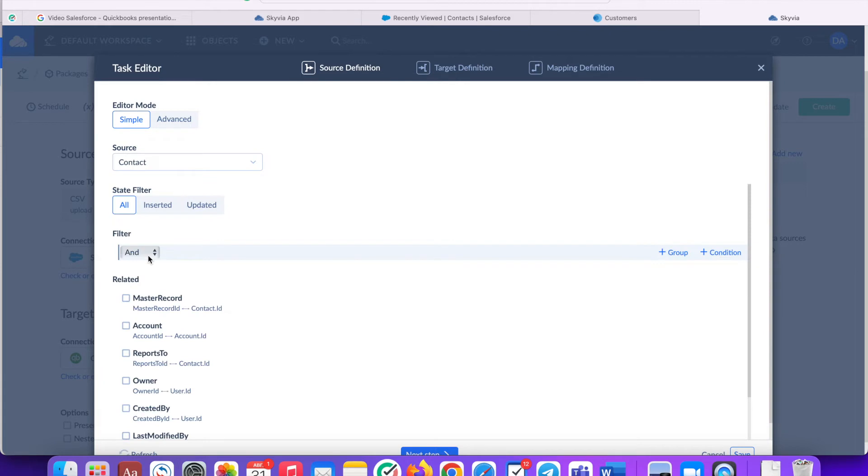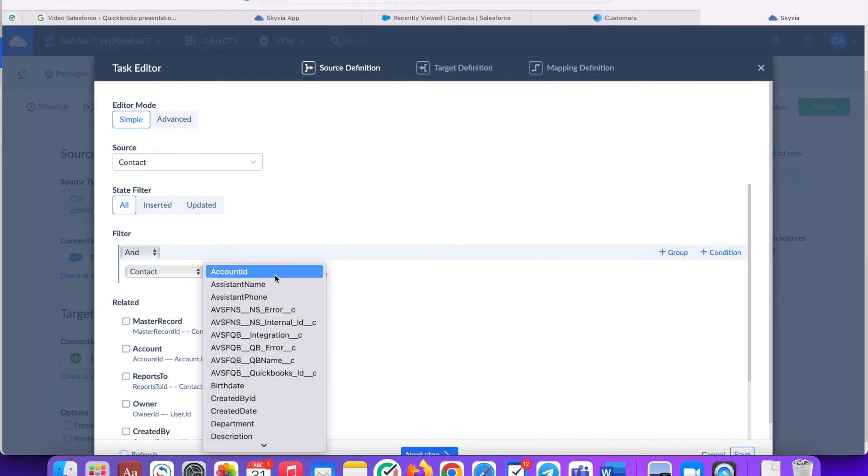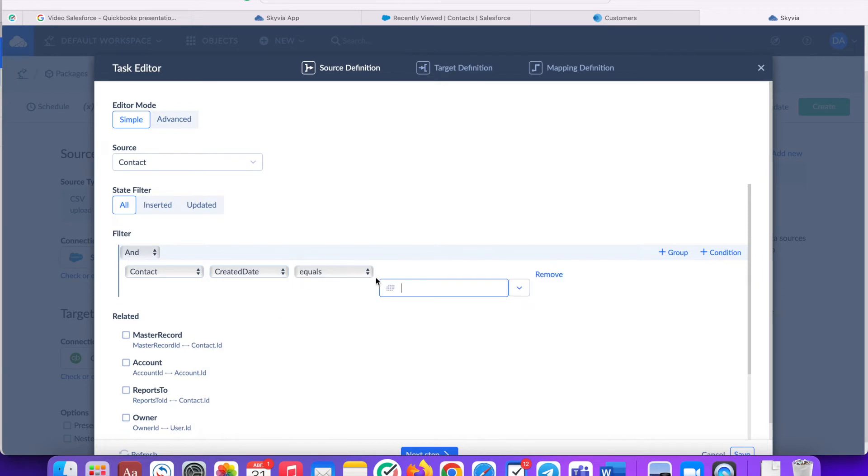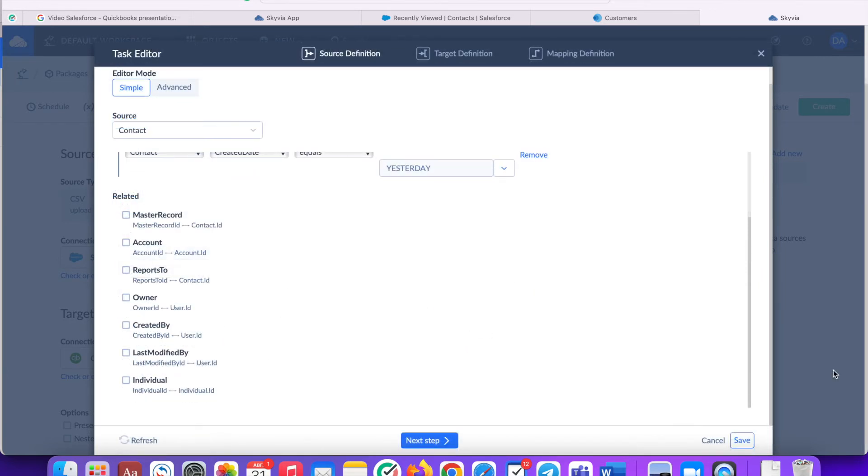I'll create one. Yesterday I created five test contacts and I want them to be integrated to QuickBooks. Click next to proceed.